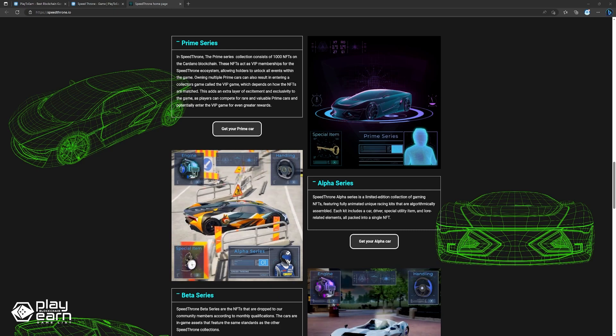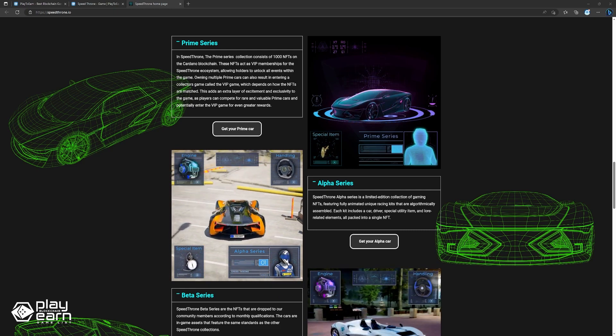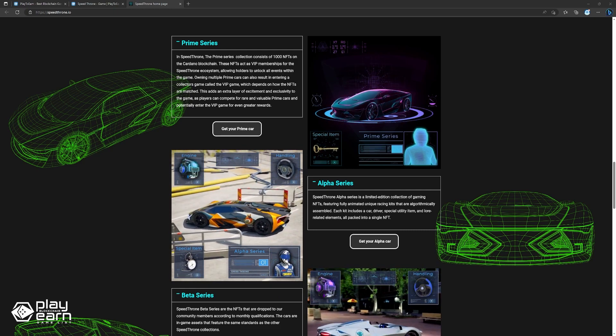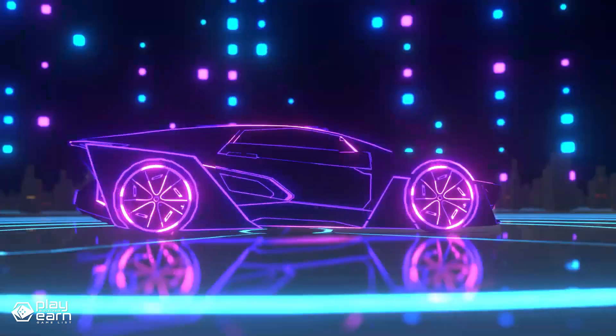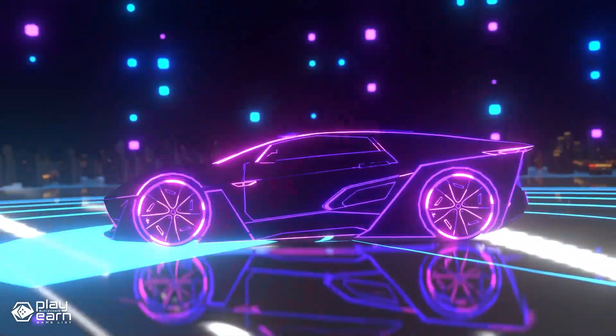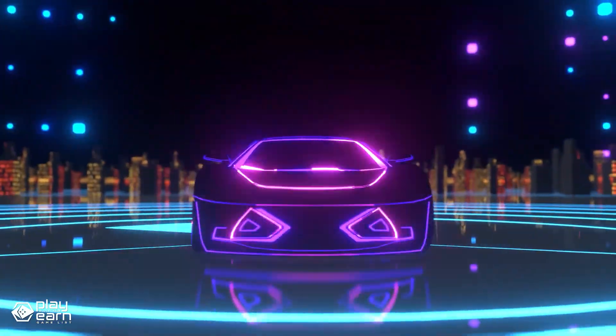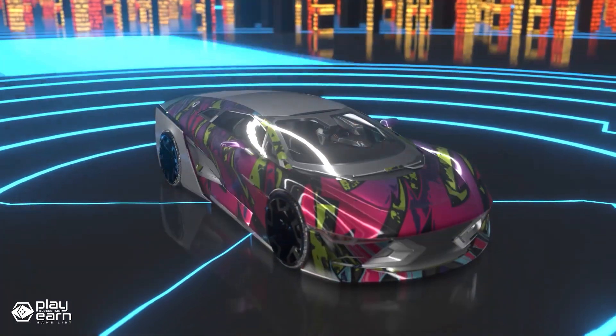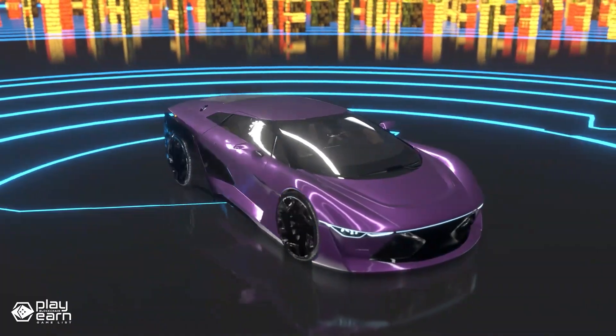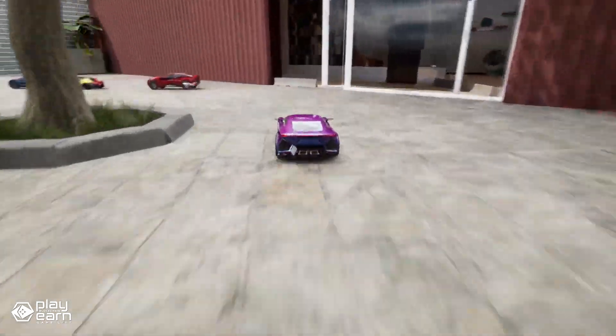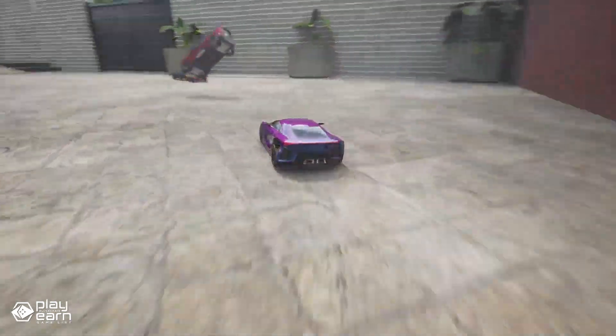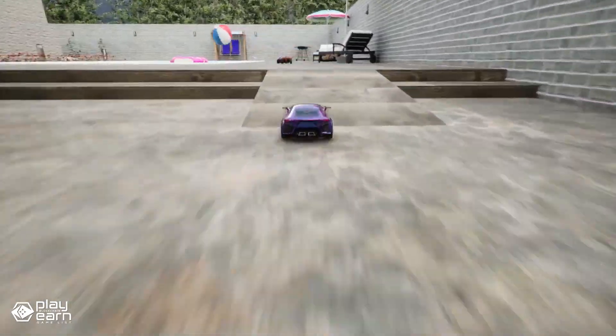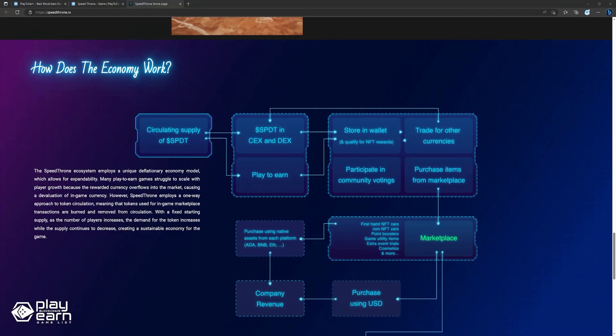The Prime series consists of 1,000 NFTs that act as VIP memberships for the Speedthrone ecosystem. Owning a Prime car allows you to unlock all events within the game, as well as enter a collector's game called the VIP game, which depends on how the NFTs are matched. This adds an extra layer of excitement and exclusivity to the game, as you can compete for rare and valuable Prime cars, and potentially enter the VIP game for even greater rewards. For more info, you can check their website.